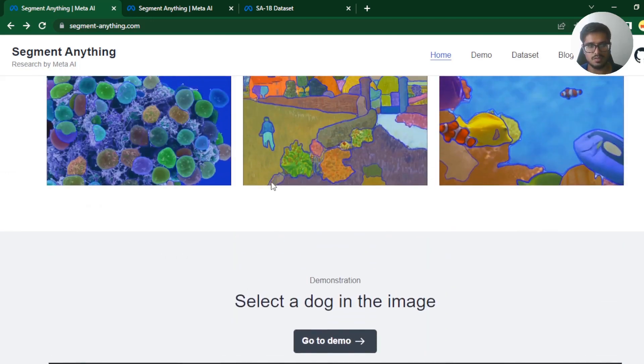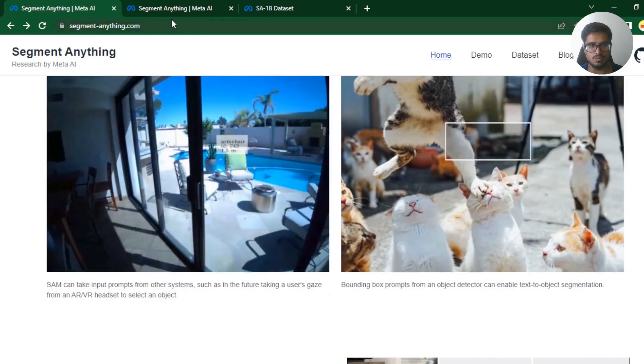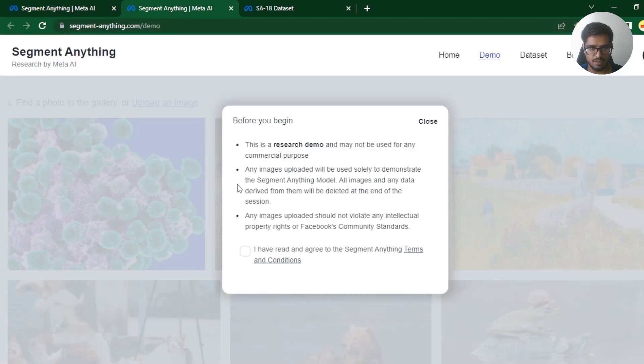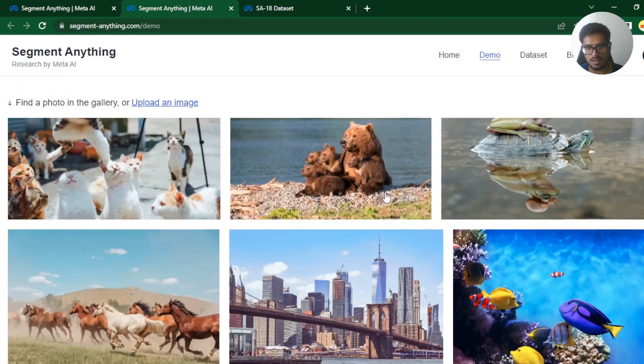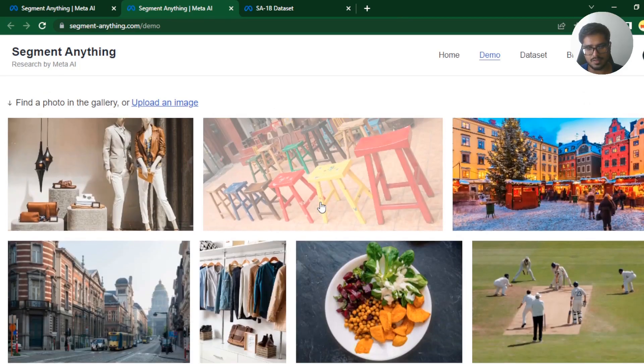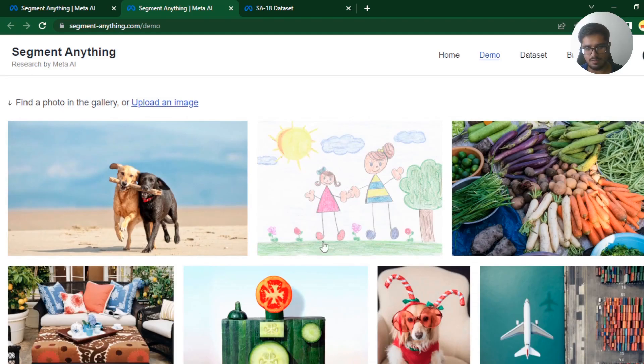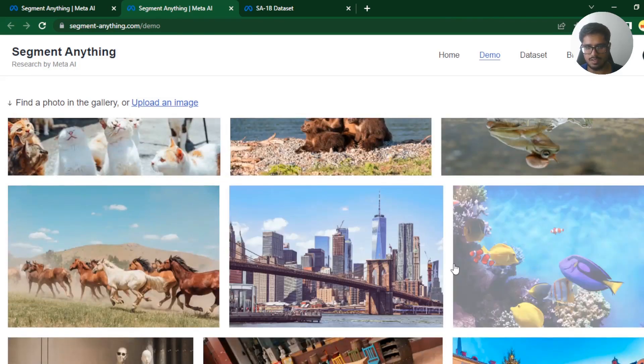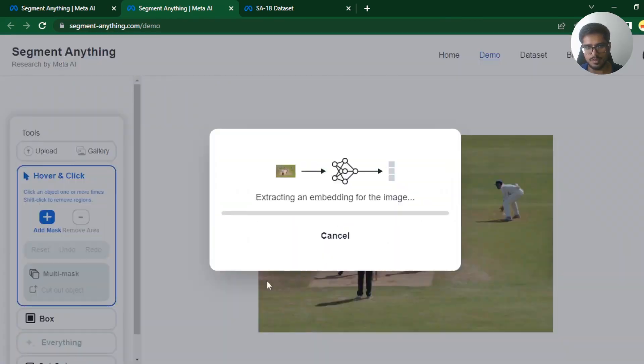All right, so now let's just try the model itself. And I have two images that I'll try in order to break the model. Let's try it. So it's a research preview, obviously. These are some of the predefined images. Let's start easy with the images that have been provided by them. Let's say we do this cricket image.